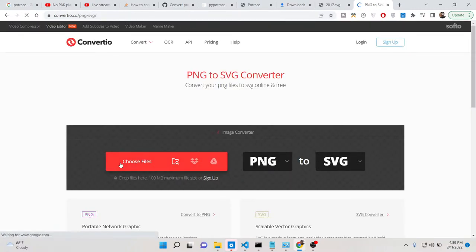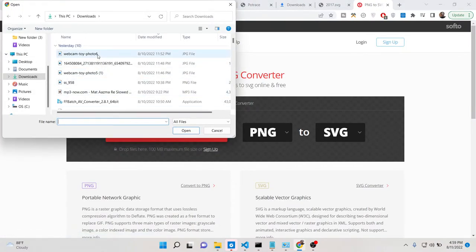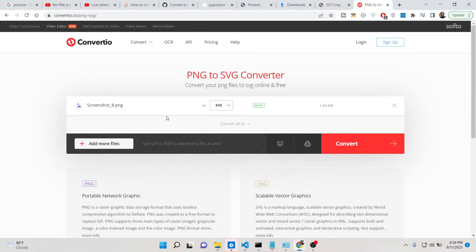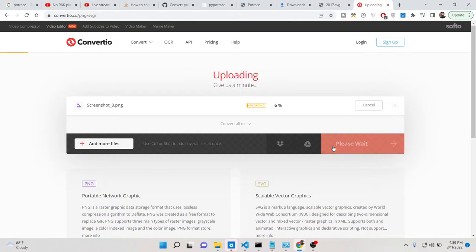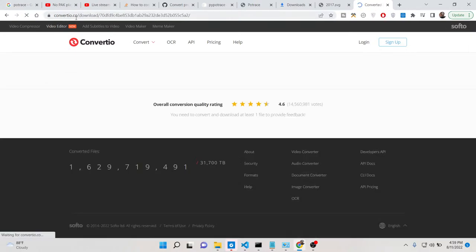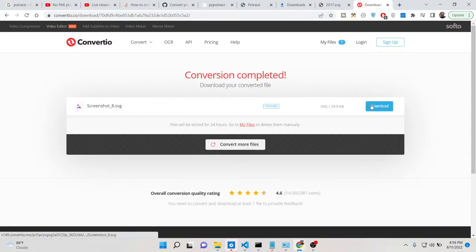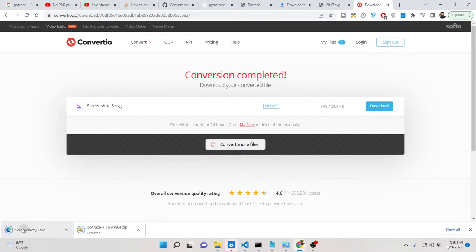So basically you can choose your PNG image and convert it to SVG. We will be seeing how to do this programmatically using ImageMagick and Potrace library. Let me show you the SVG image here.